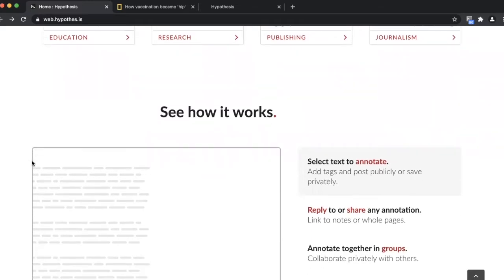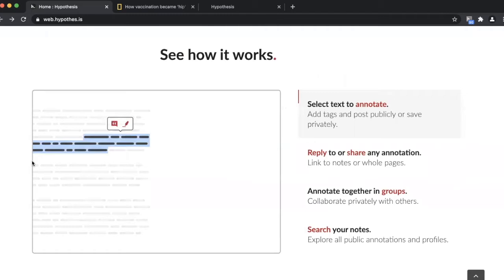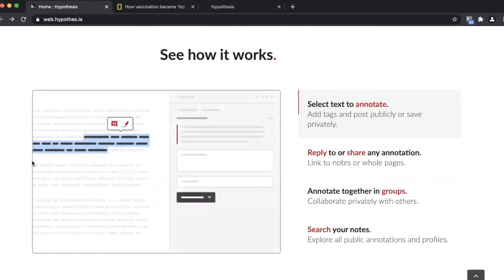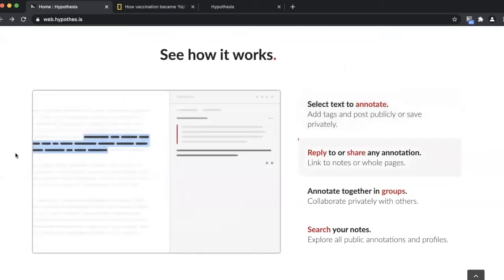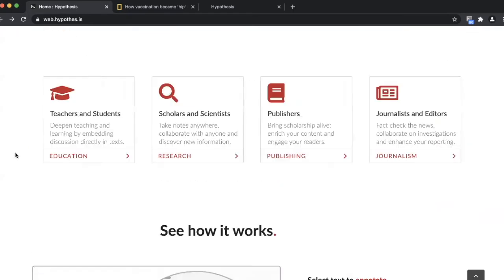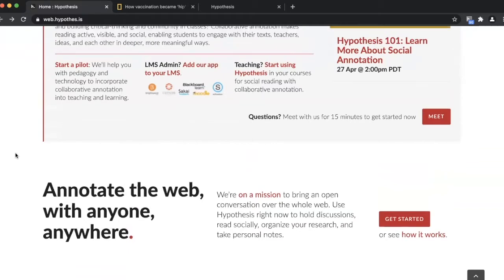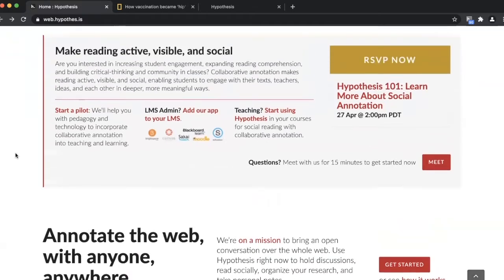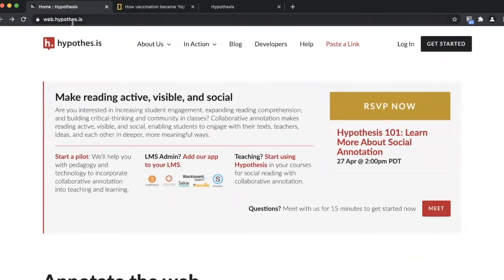Hypothesis is a simple yet tremendously effective web extension that allows users to create and share annotations. You can find this web extension on Google Chrome. While this may not sound like a noteworthy tool, its simplicity and online-based functionality makes it an ideal tool for remote learning.